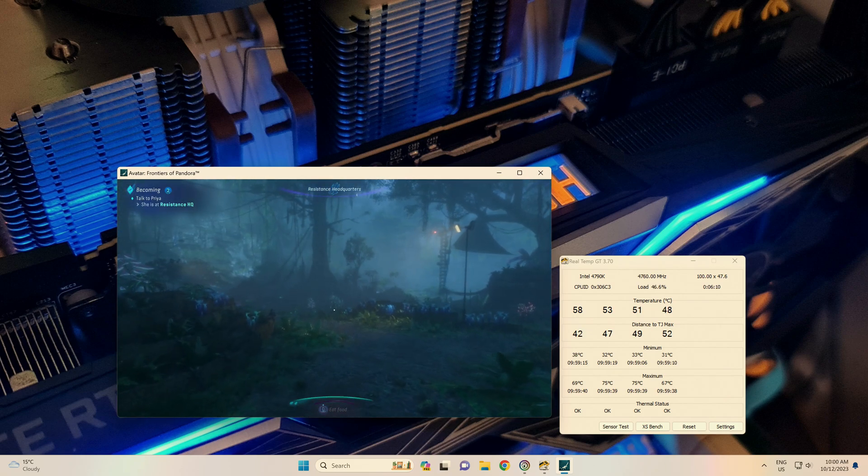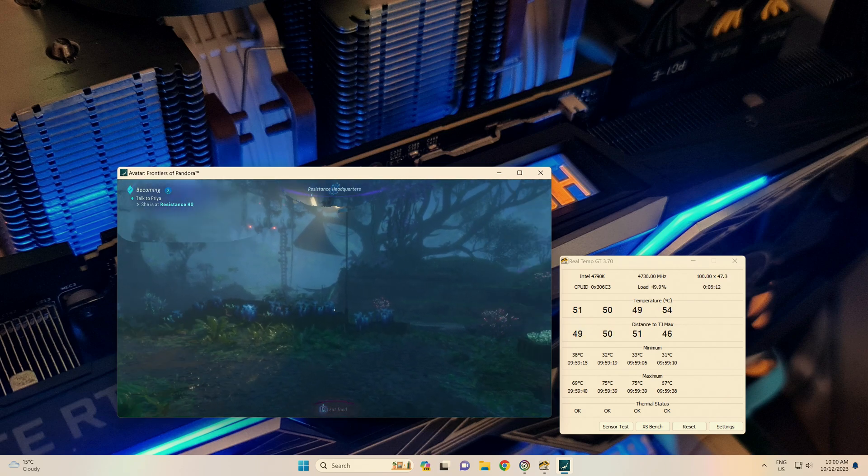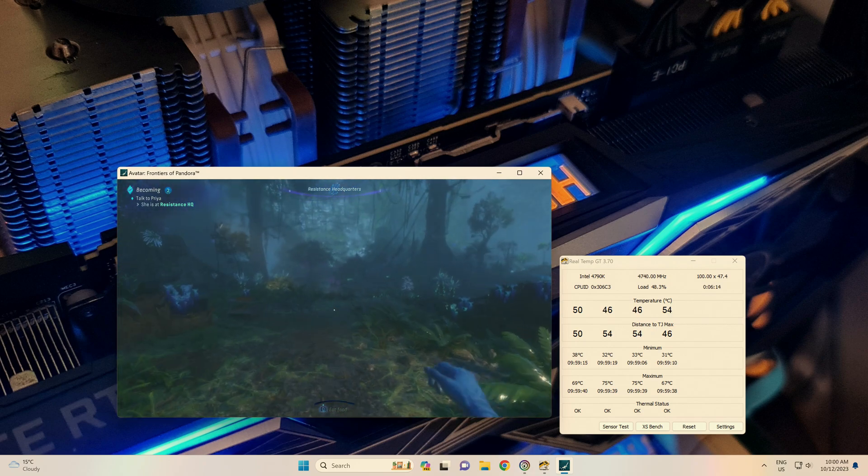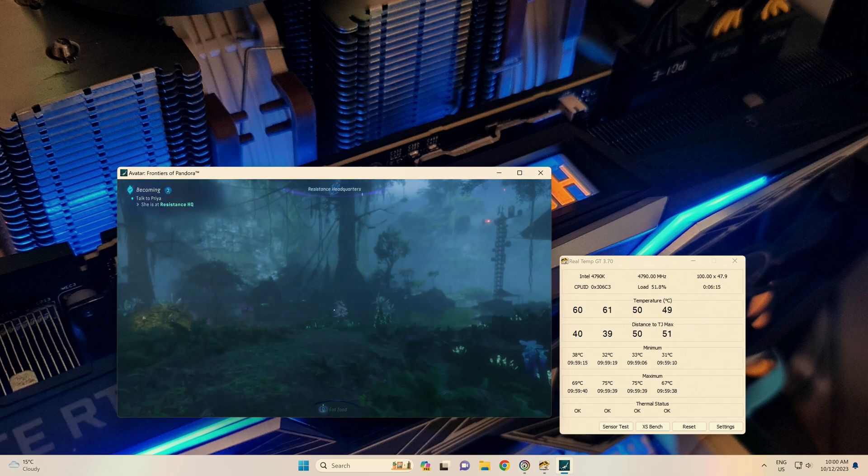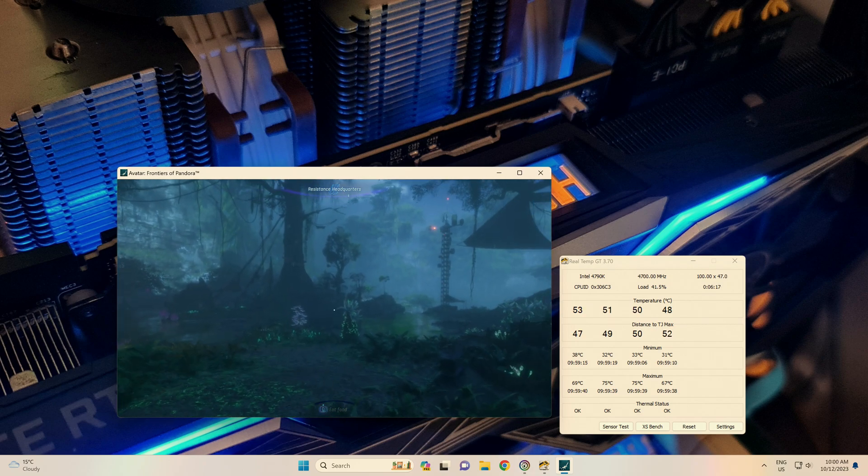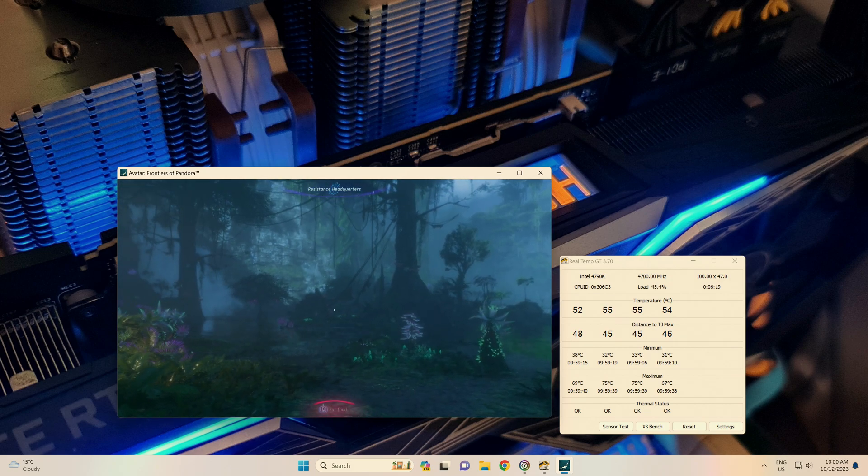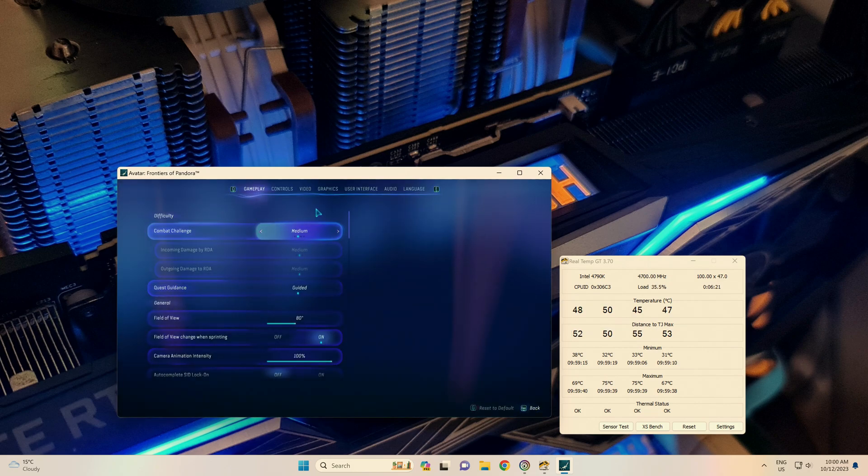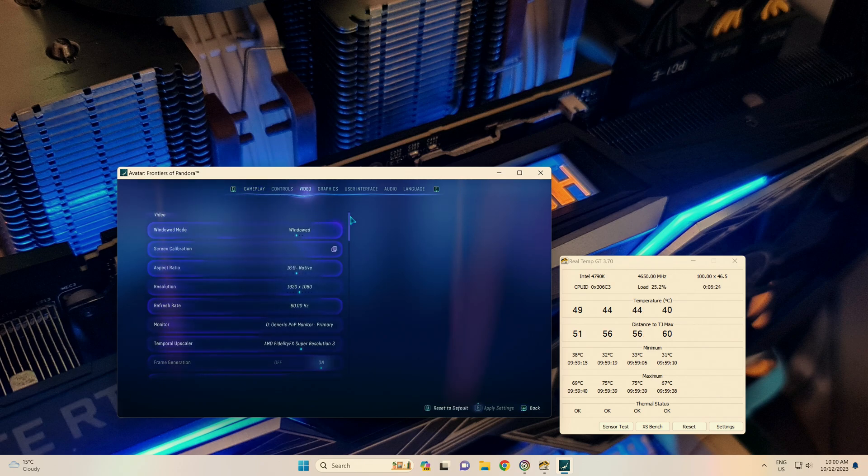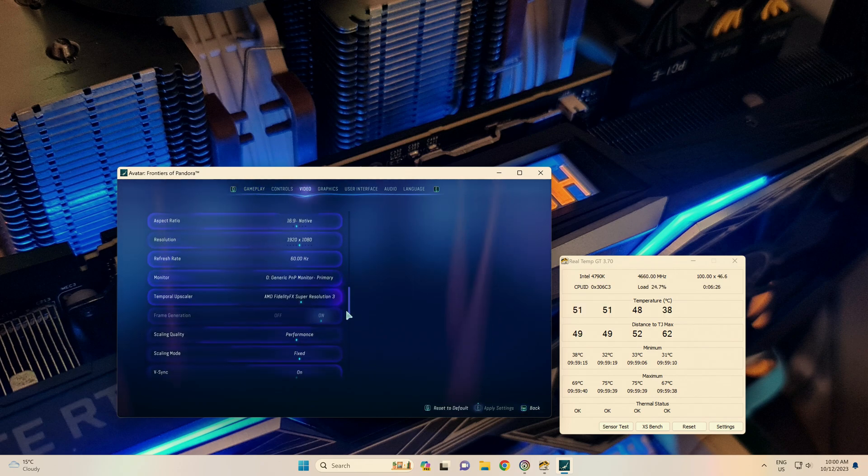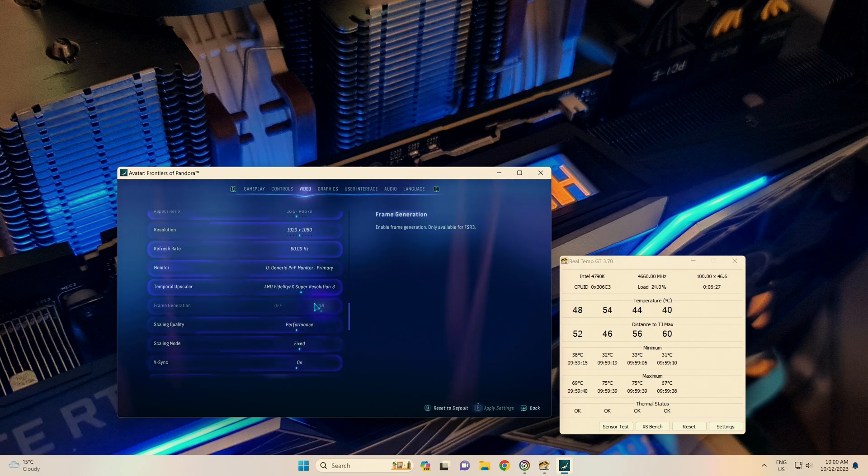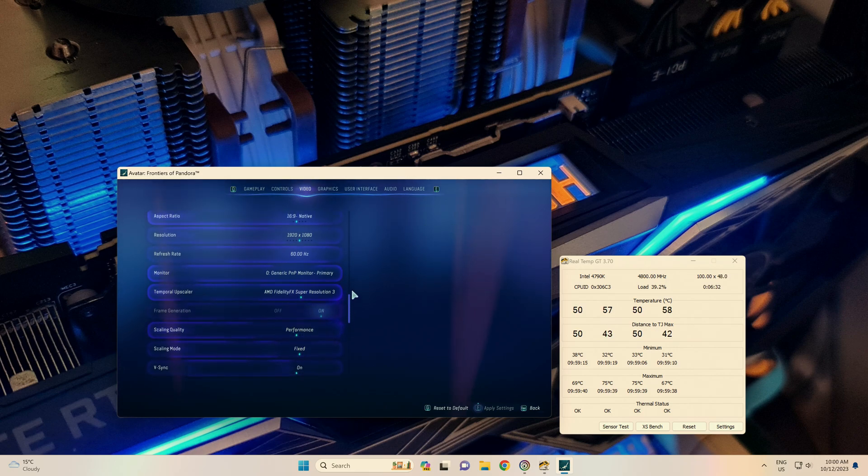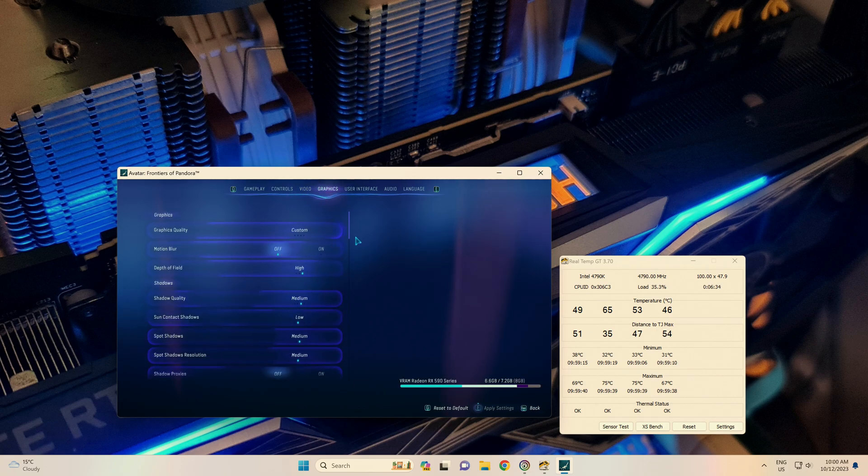Immediately, I can feel how much smoother that is. I'm pretty sure you guys can see it too. Let's have a look at our settings. Things haven't changed. Video, 1080p. But frame gen is now on. Performance mode.